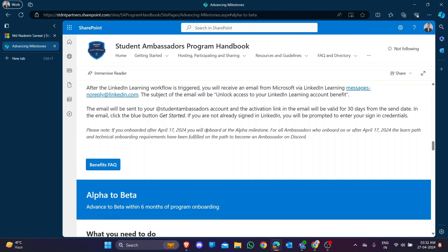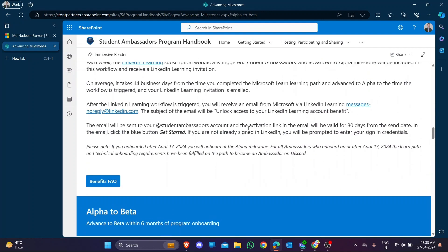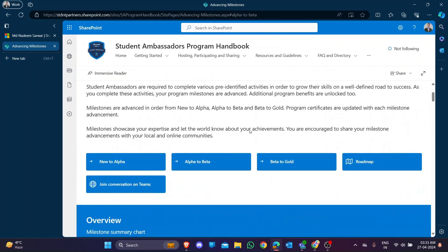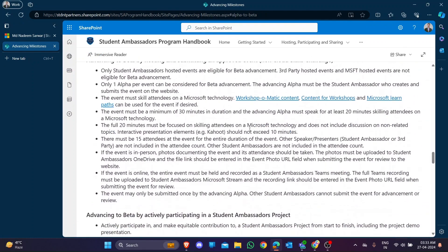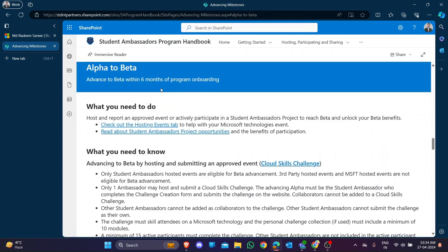Clicking through to the alpha to beta section, you have to create an event. You can share information related to any topic that Microsoft has mentioned. If you are organizing an event at your university, virtually, or if you are interested in organizing a cloud skill challenge, you can also create one. These are the three paths - choose your path, do the task, and you will become a beta ambassador.